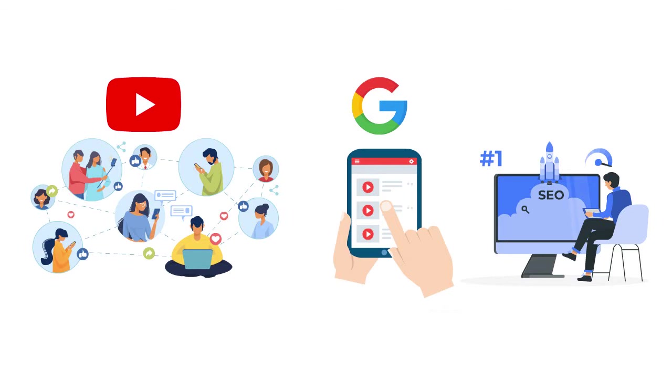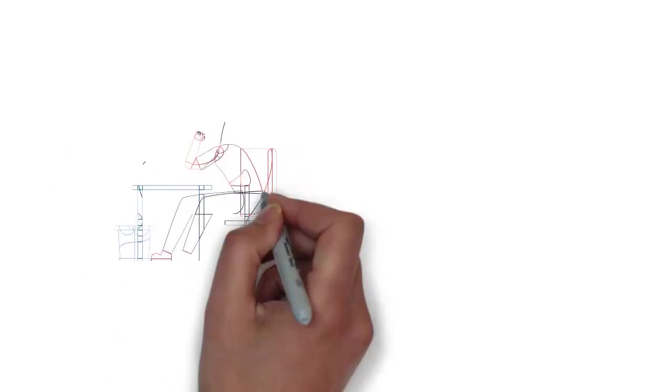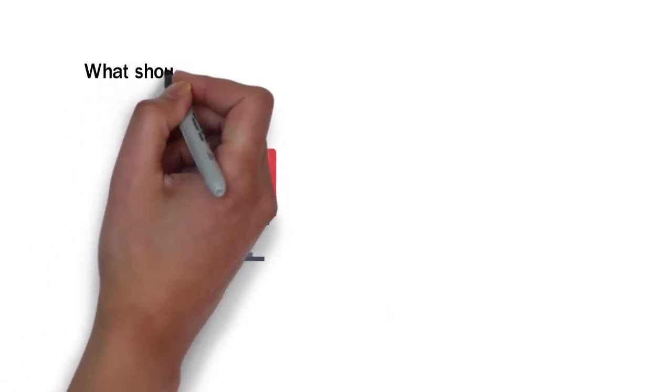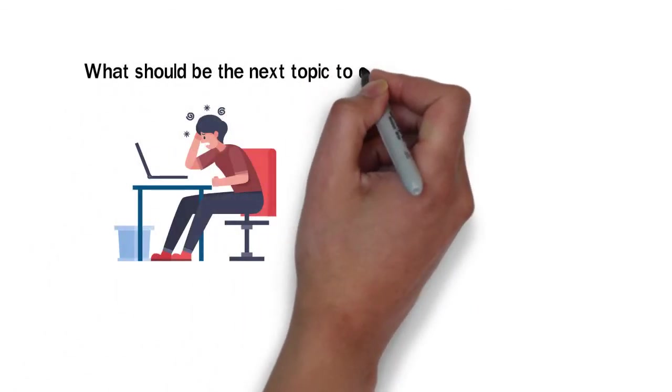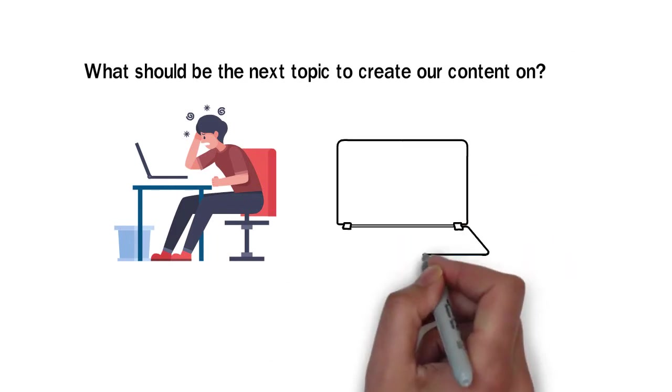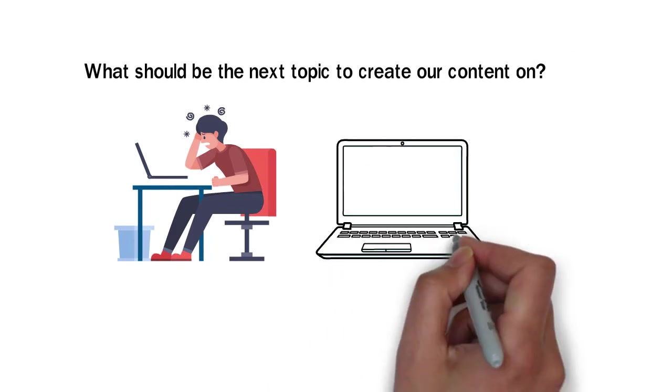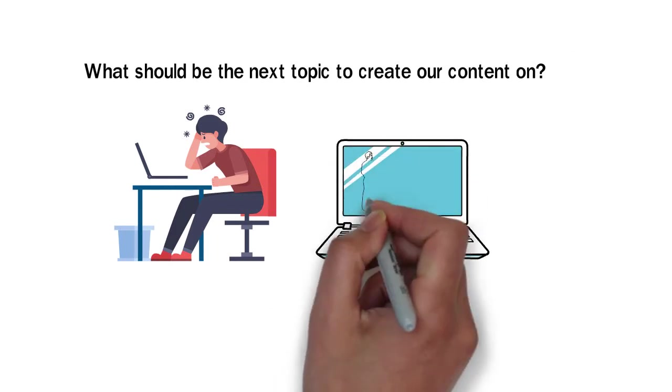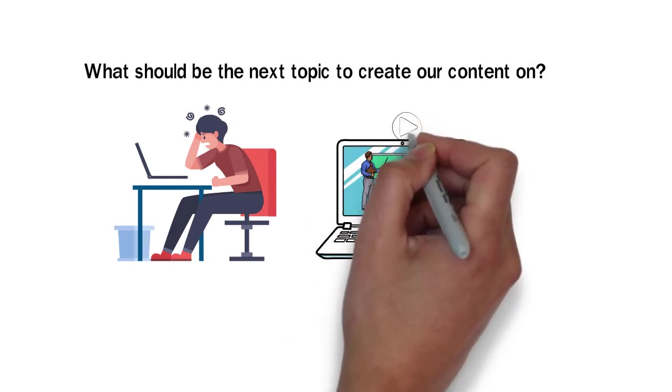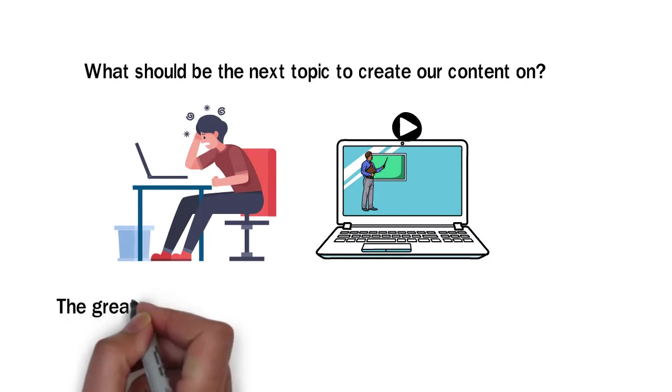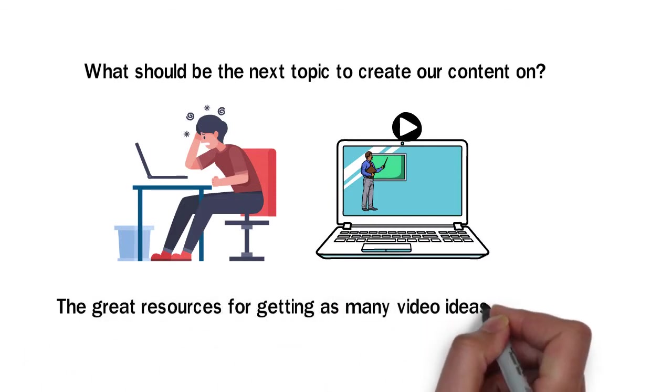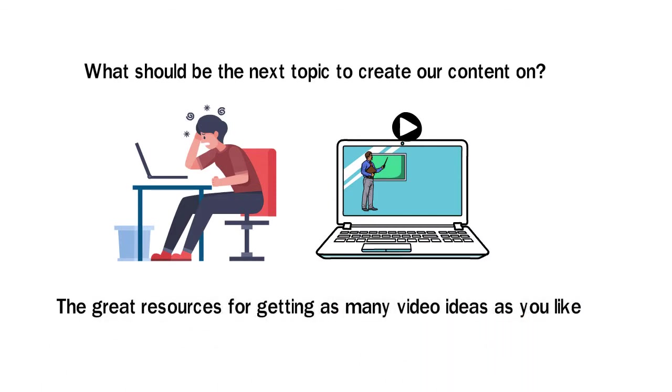But the big challenge faced by new YouTubers is what should be the next topic to create our content on? I have created this video to answer this question. In this video, I will share with you the greatest resources for creating as many video ideas as you like. So let's begin.